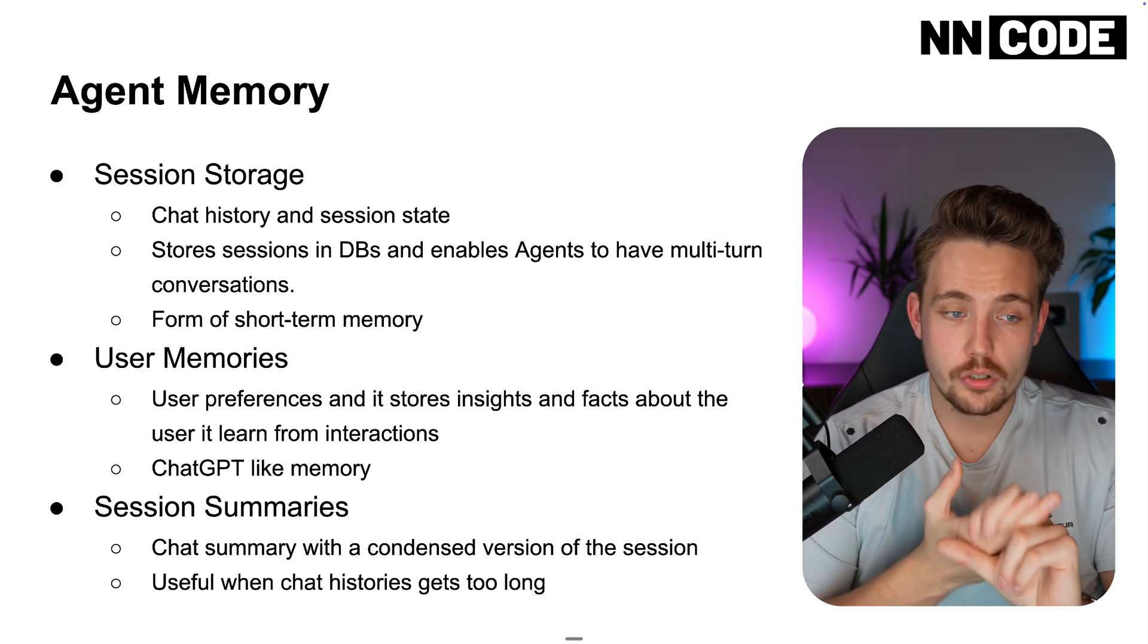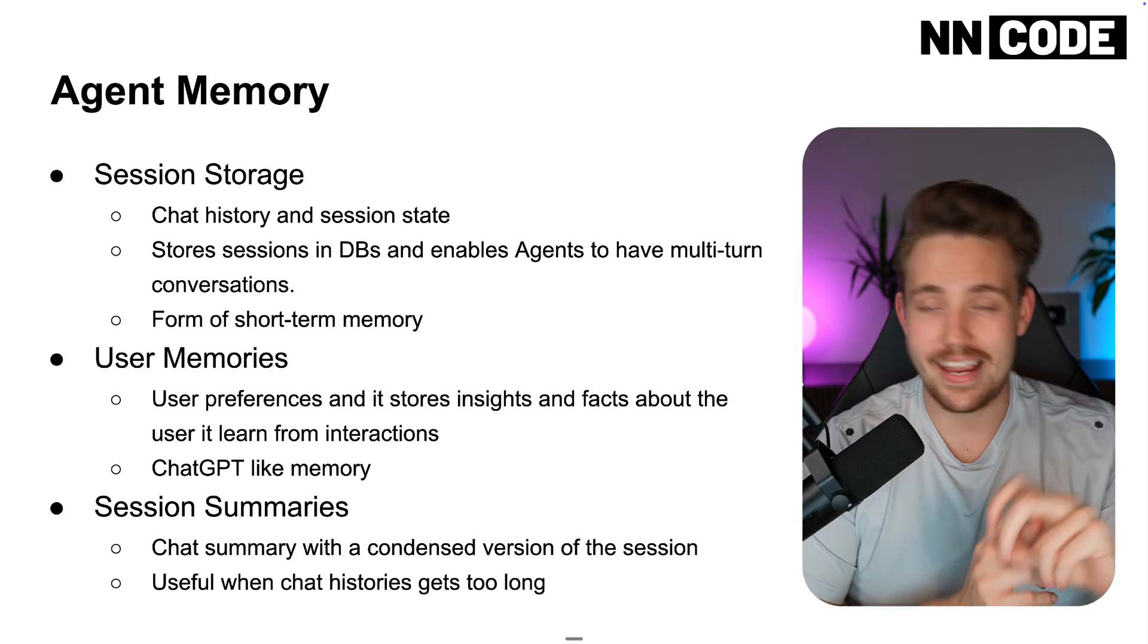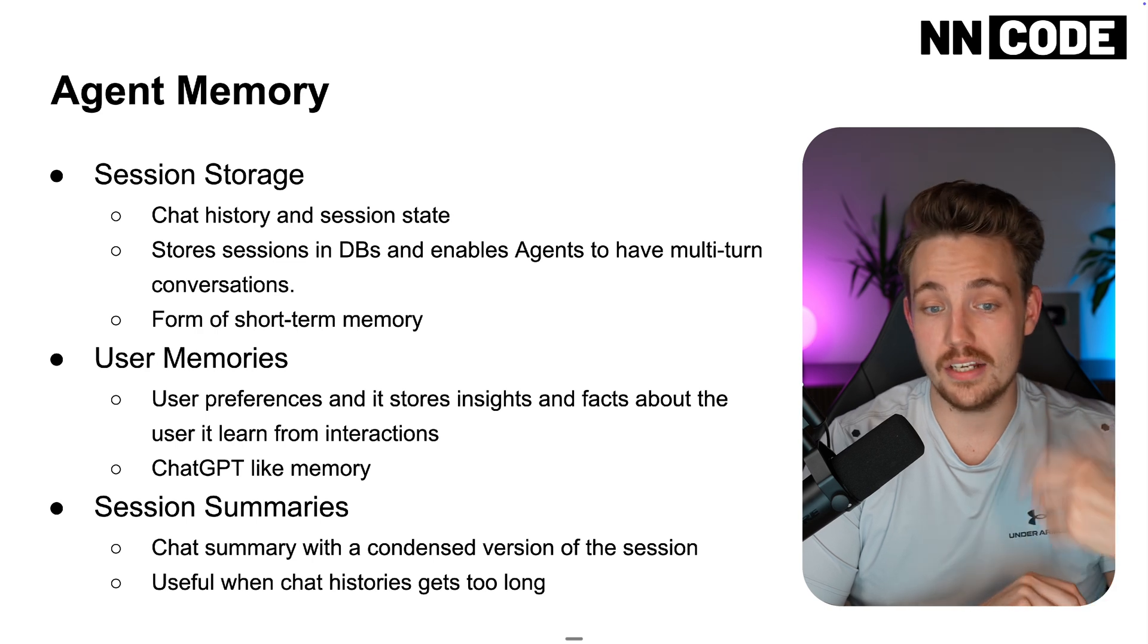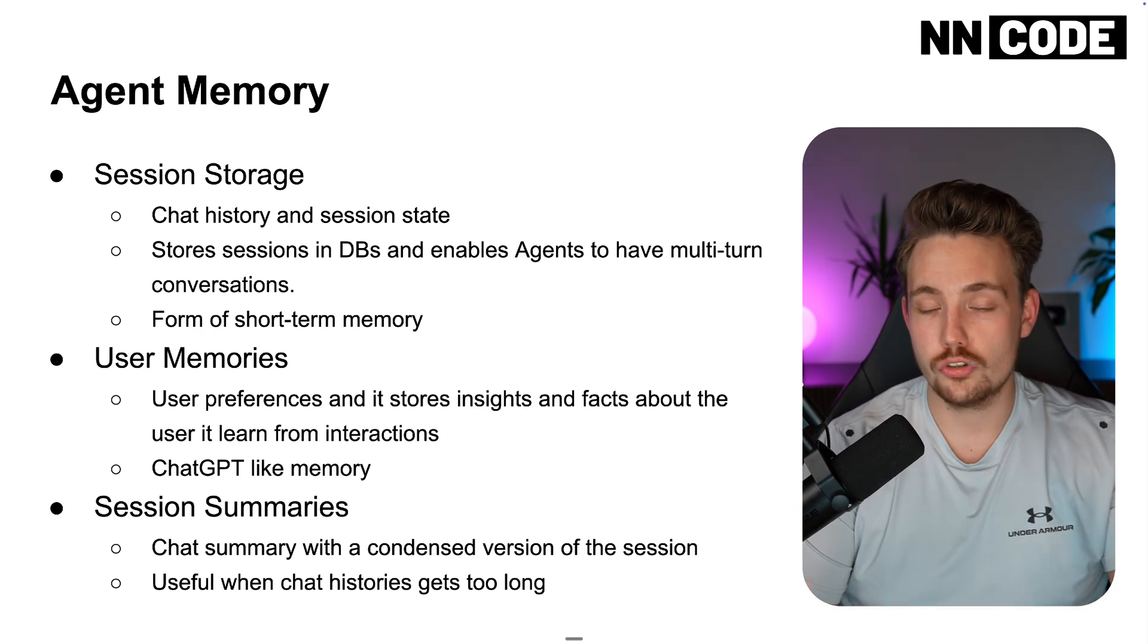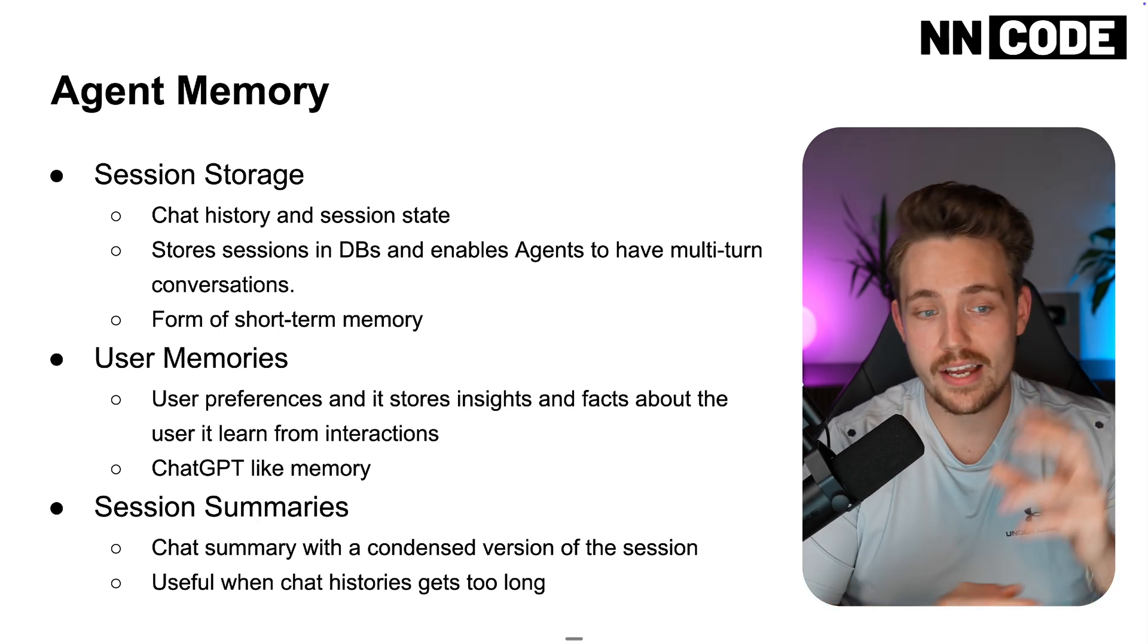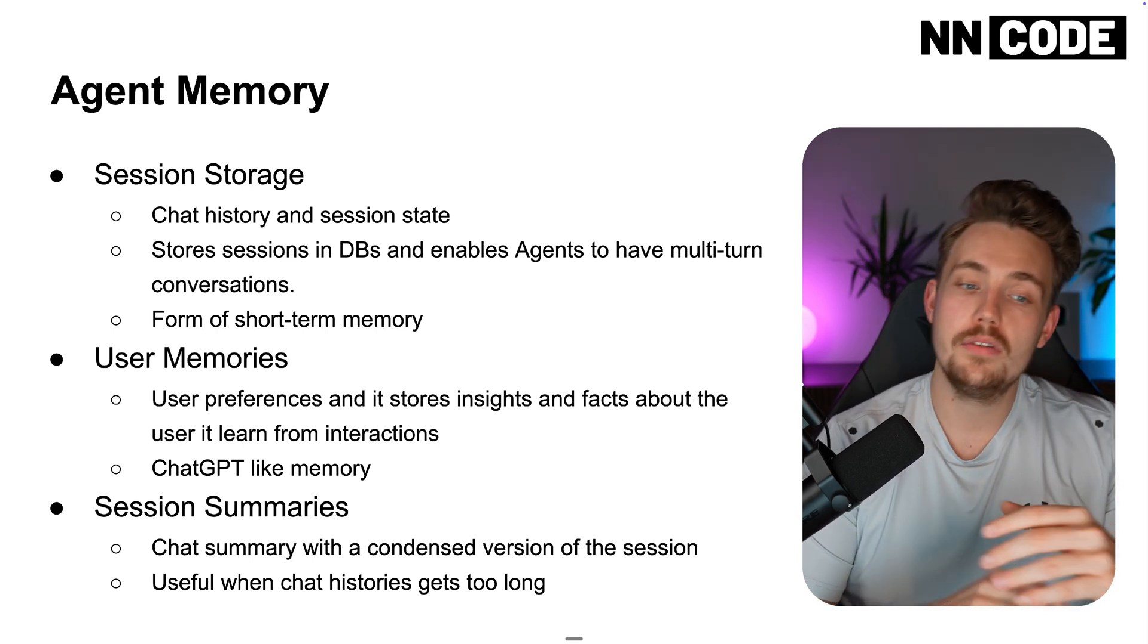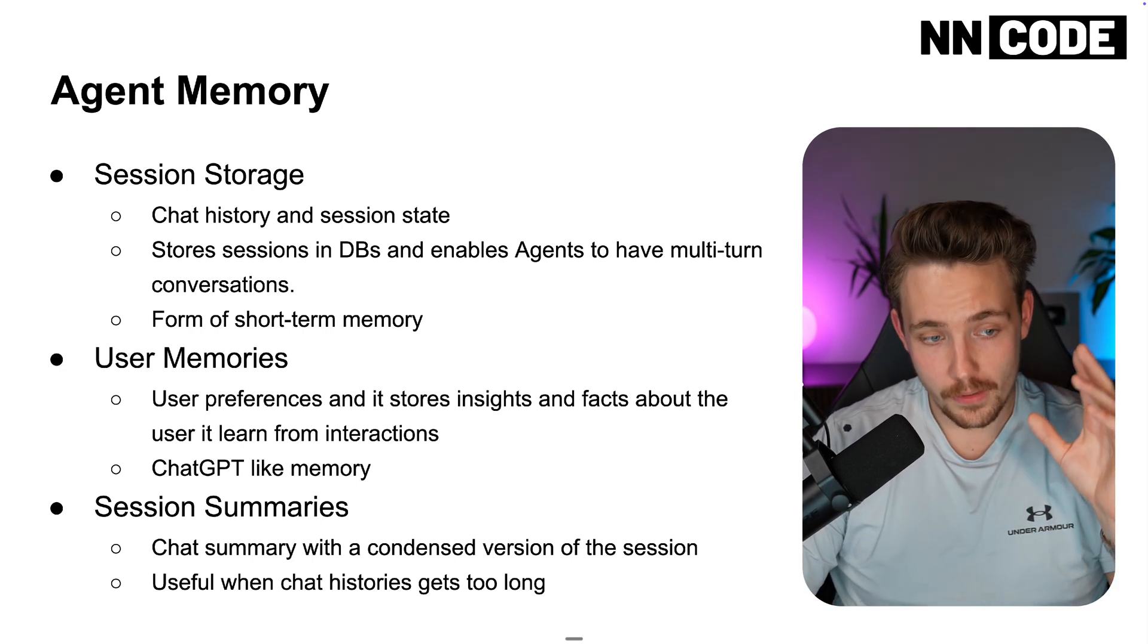So session storage is chat history, session state, so this could be variables, connections, any type of data that we have inside there. Storage sessions in databases, and also it enables agents to have multi-turn conversations. So it's just short-term memory. You can go back and forth, do follow-up questions and all that, and it knows all the variables from previous runs, all the data from previous runs, what you've asked about in previous runs. So this is kind of like the experience that you have in ChatGPT as well.